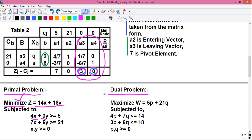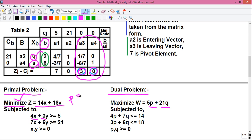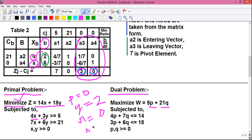The optimum solution of the dual problem is given from the B column of the final simplex table. In the B column, the values are 2 and 6. They belong to the variables Q and S. In the final simplex table, there are only two variables Q and S. So, Q equals 2 and S equals 6. But in our dual problem, the variables are P and Q. P is not present in the simplex table, so the value of P is equal to 0. Q is present; the value of Q is 2. R is not present; the value of R equals 0. And S is present; the value of S equals 6.